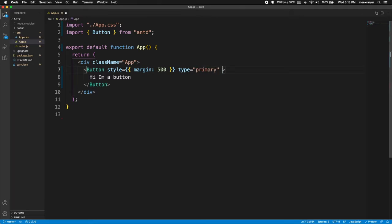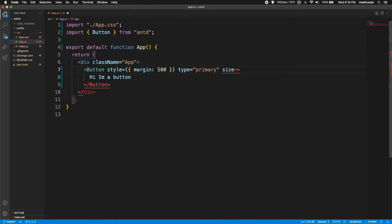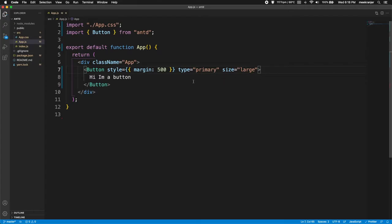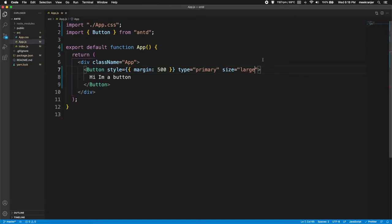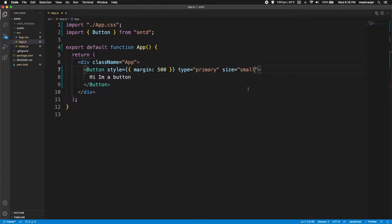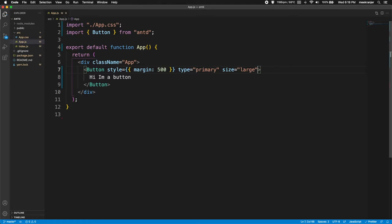Okay so the next attribute we're gonna look at is size. The size attribute can take in large, middle or small. We can create large buttons with this and then this button is gonna be larger. You can change this to a small button and then you can see that button becomes smaller. So you can change the sizes here. I'm gonna leave this at large so we can see the button better.